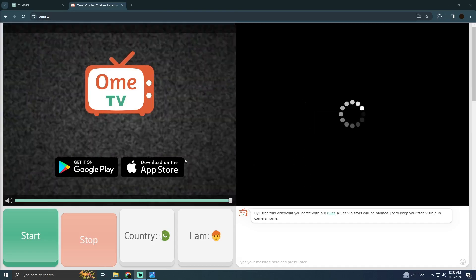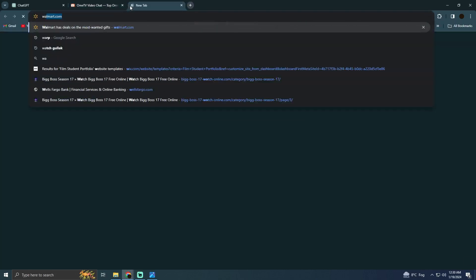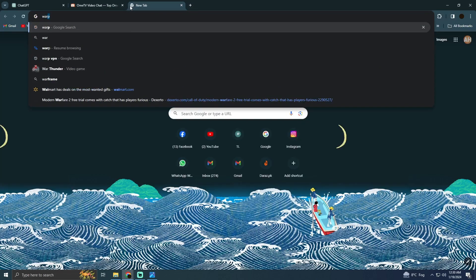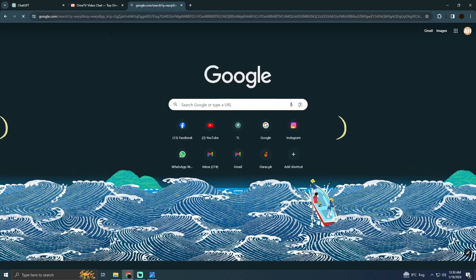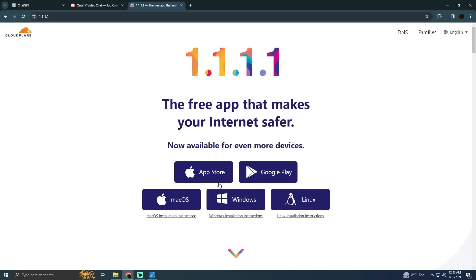In order to do that you have to install a VPN. For that we will go to a new tab and we will search for WARP. Afterwards we will go to this website which is 1.1.1.1 and then you have to download it for Windows.